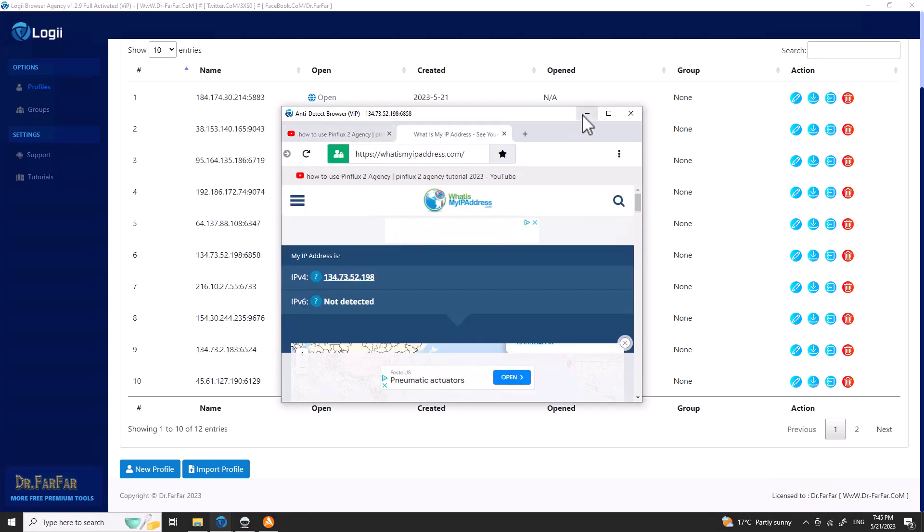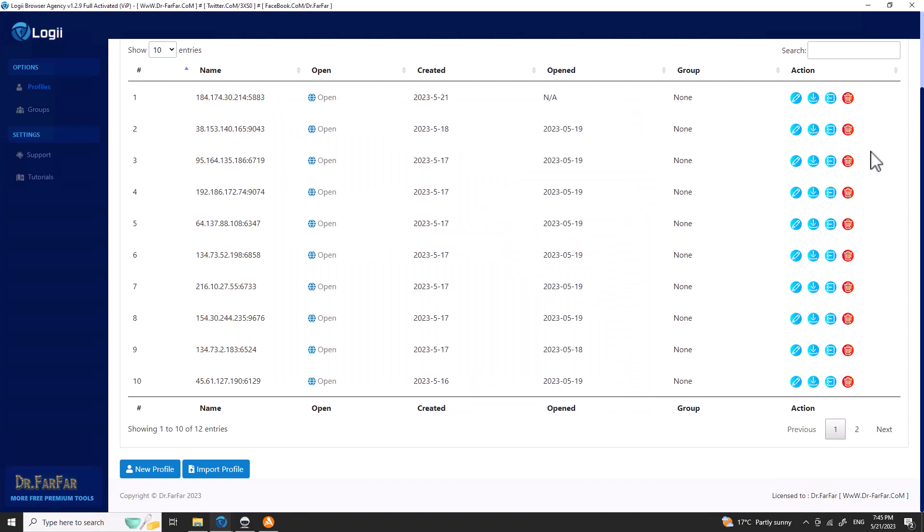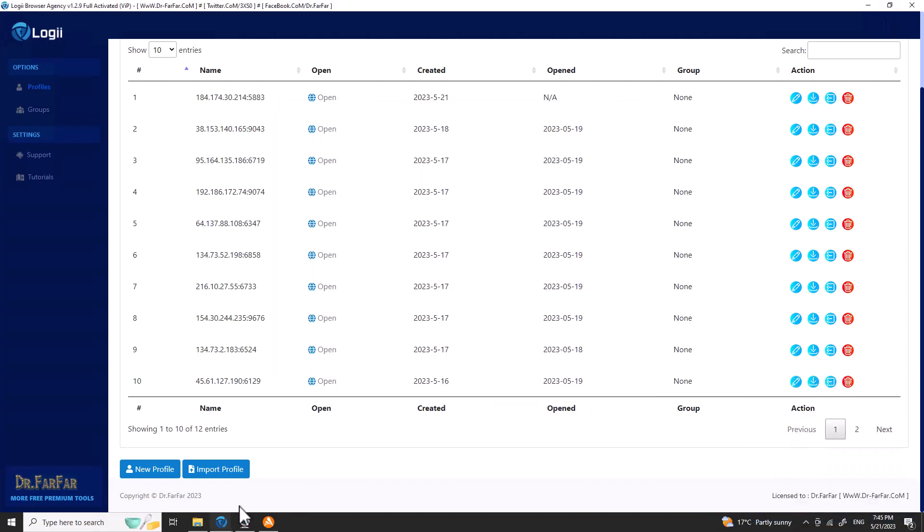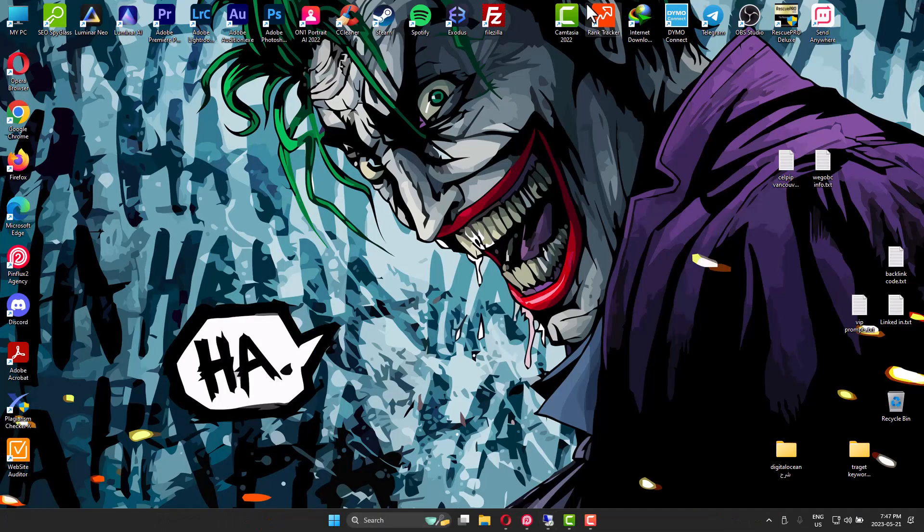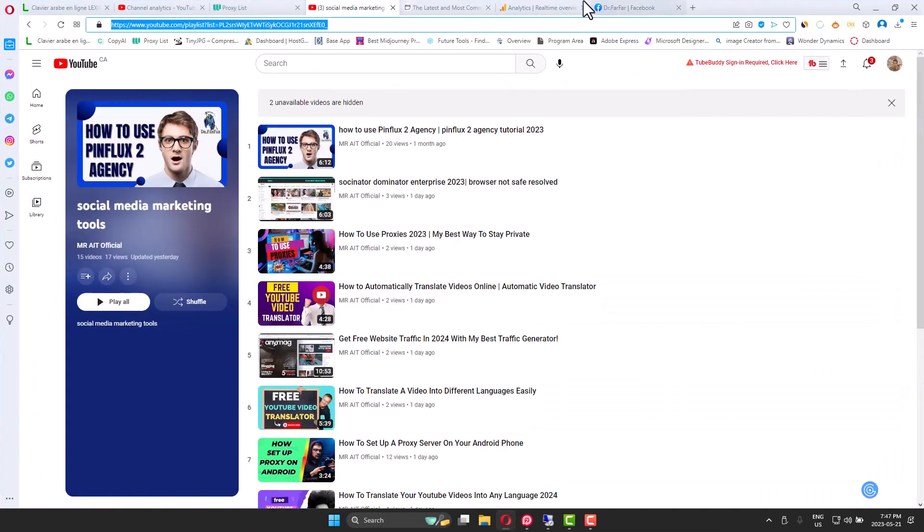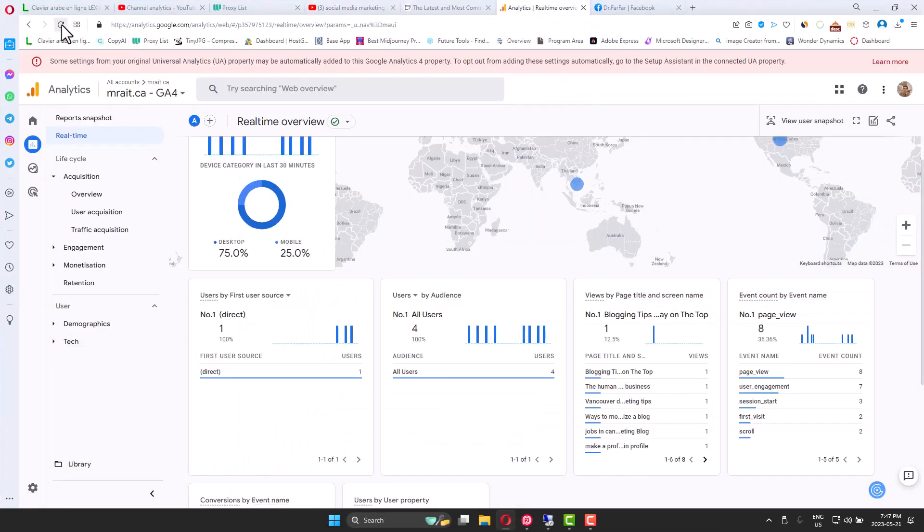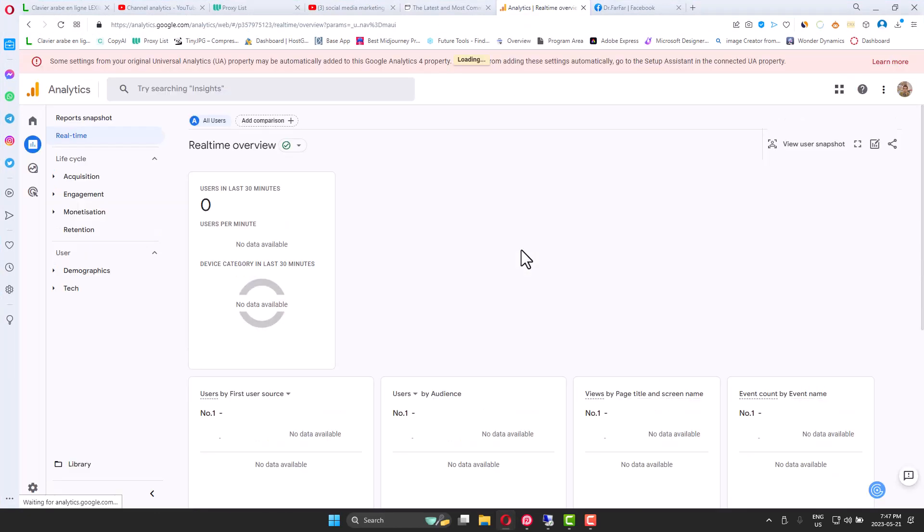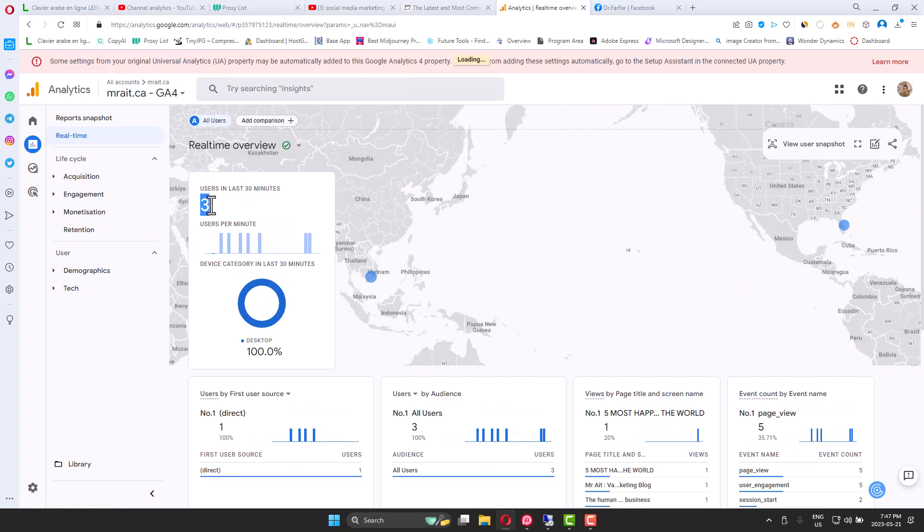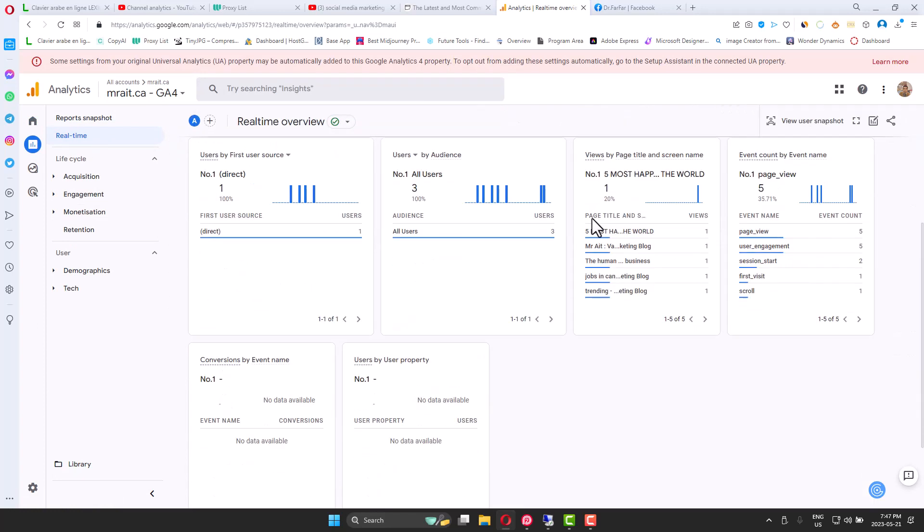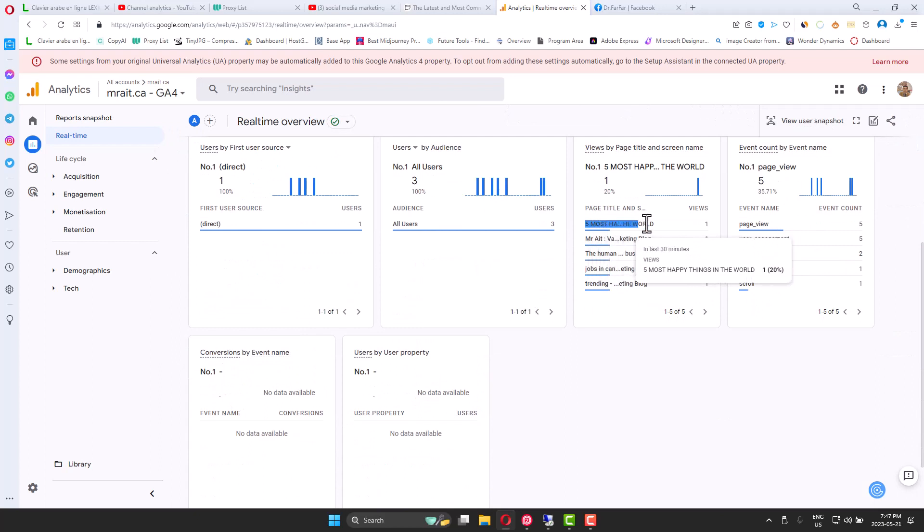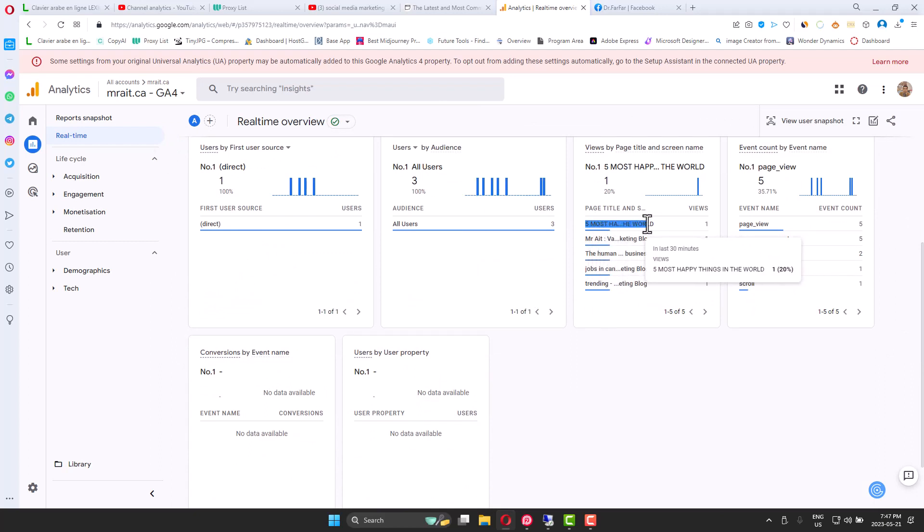Let me show you that this is working. We go to analytics and we'll refresh. Okay, we have I think five or four, three people right now. You see here, 'five most happy things in the world'. You see this page here. Let's go back here, look for the thing. Yeah, this is the page.